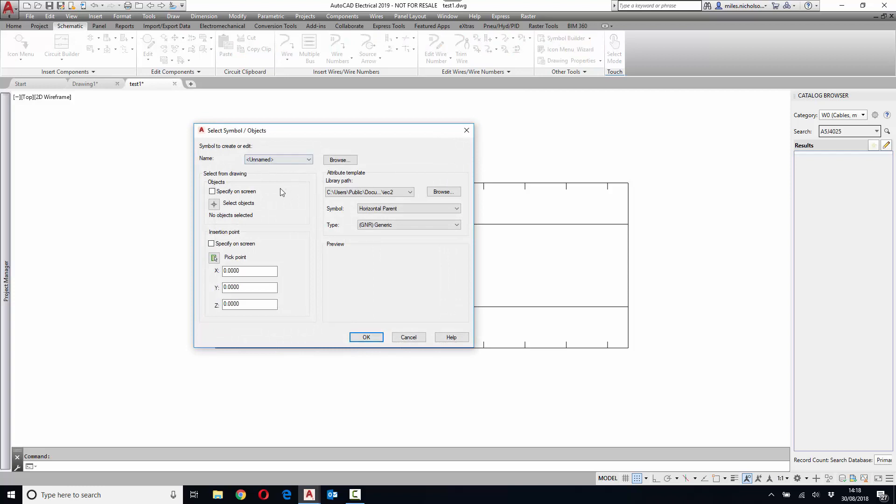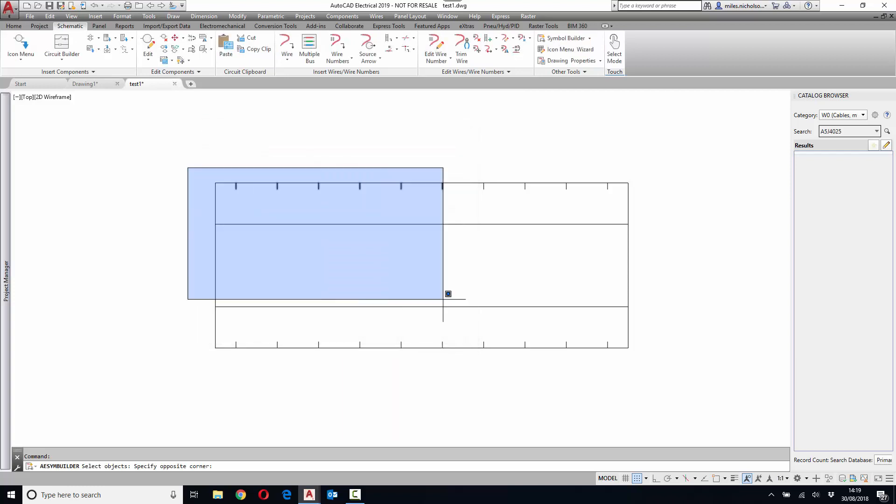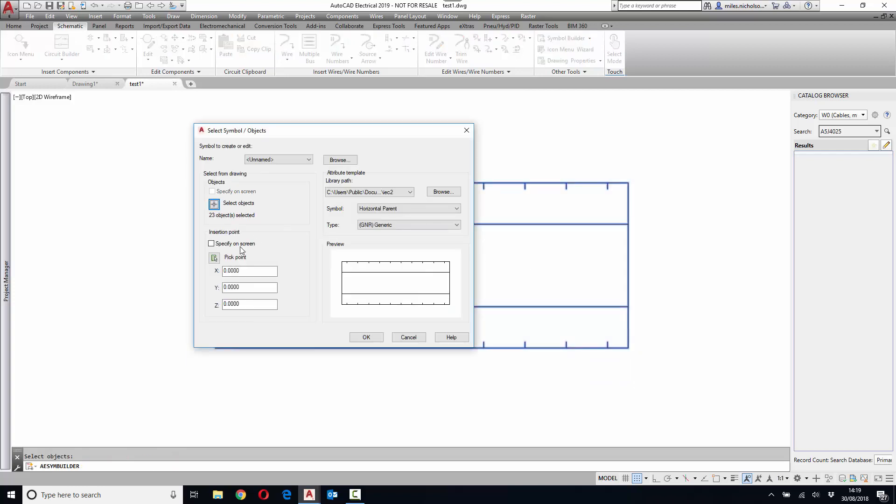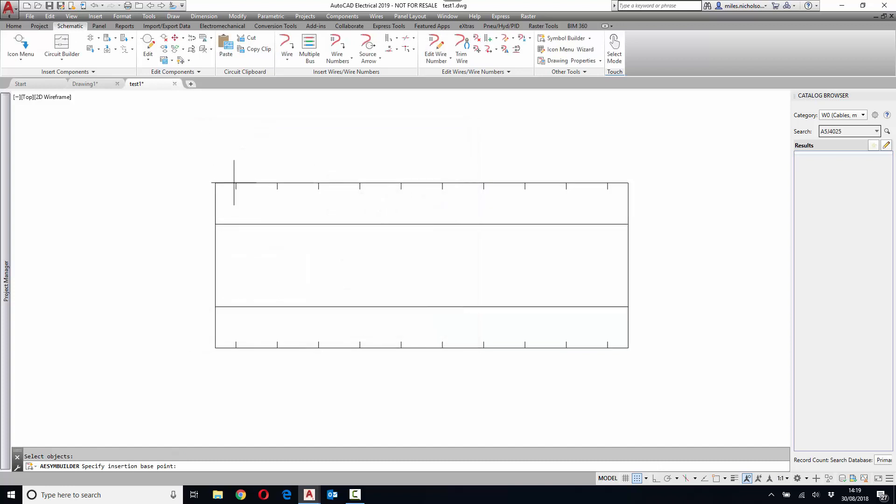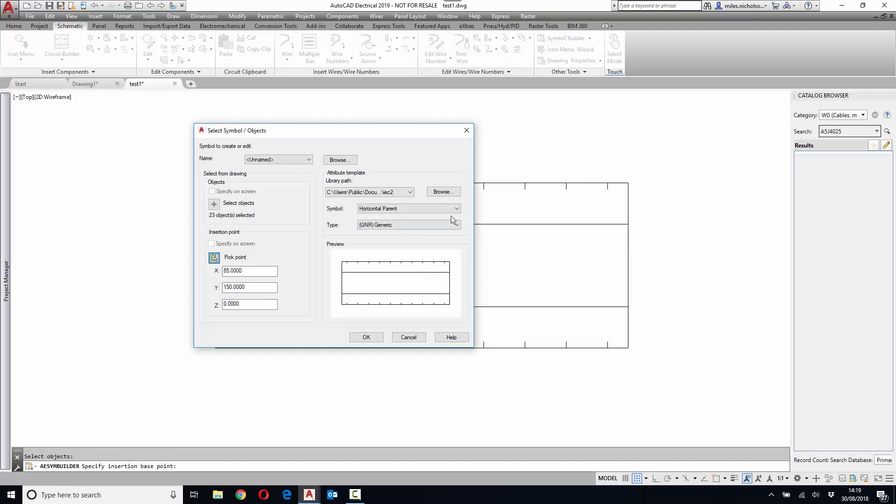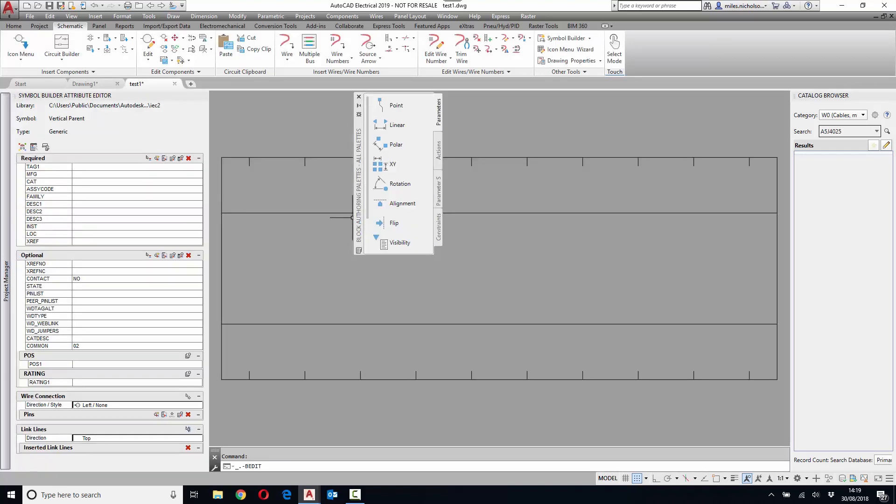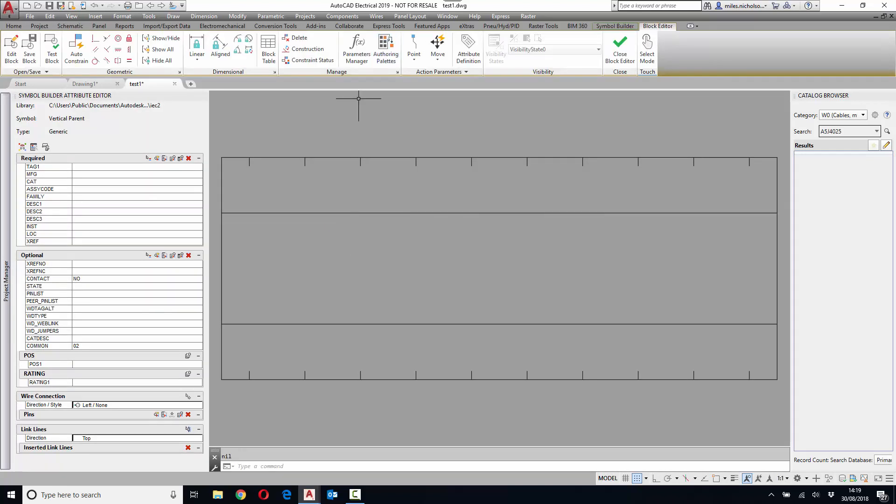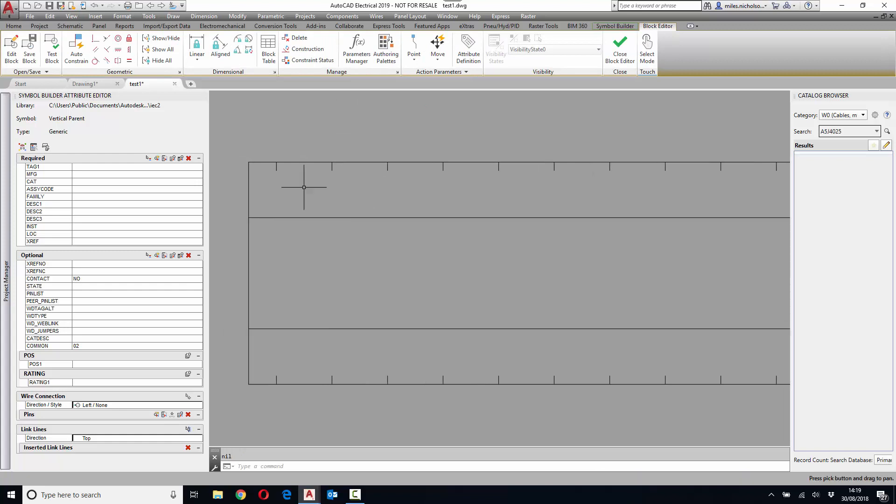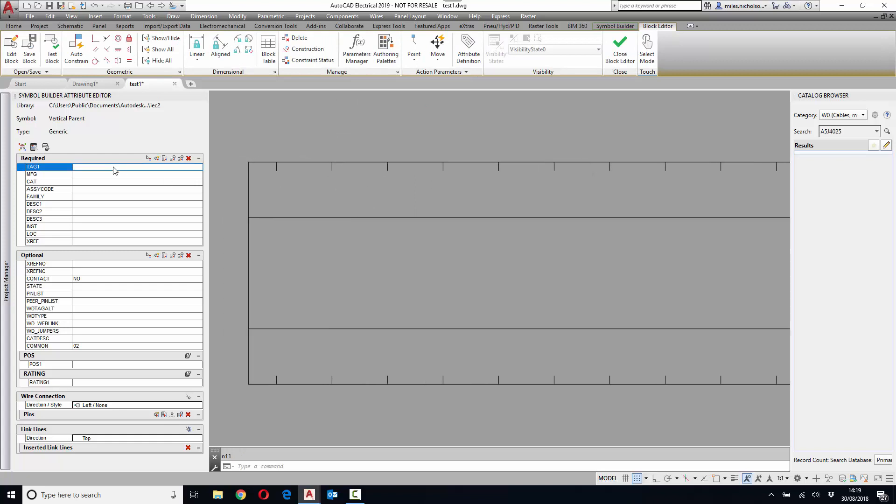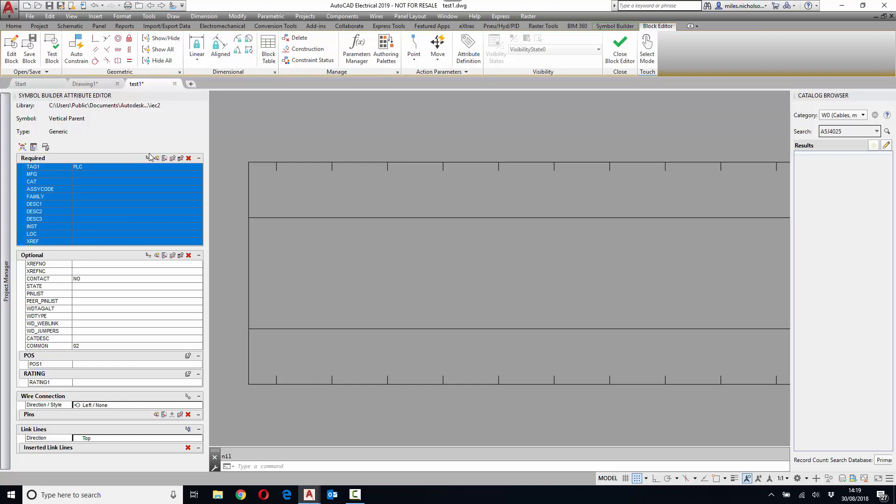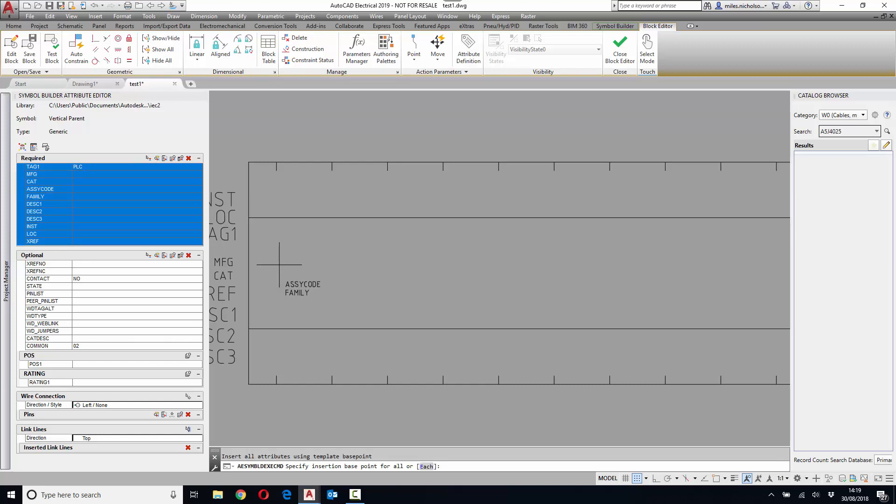Select symbol builder, select your objects that represent the PLC, define a base point. As the connections of this device coming in vertically, it's a vertical parent. We can define the tag as PLC and insert all of the required attributes very quickly.